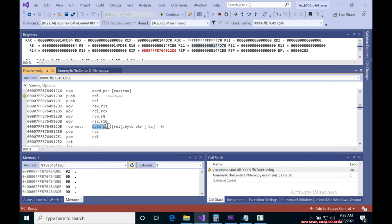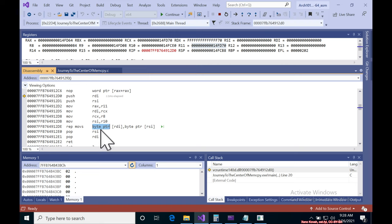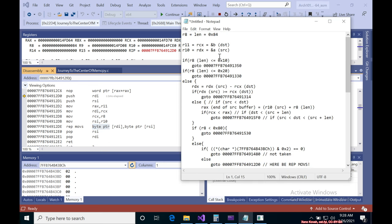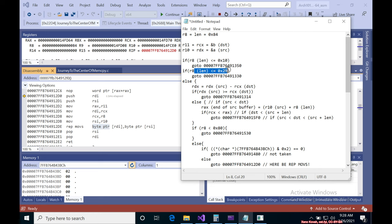And then boom, REP MOVS. How big is it doing? This one is doing one byte at a time because it's doing a byte pointer. Now they could do larger chunks at a time, they could do eight bytes at a time, but if we sort of examine this pseudocode and we get a sense of well, if it's greater than 10 and it's greater than hex 20, that's greater than hex 80.